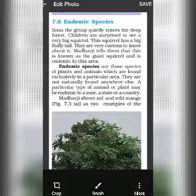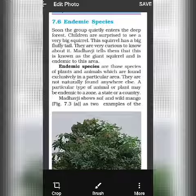Think about it — there will be some plants, trees, or animals which are found only in your state. Name and think of those animals which are found only in your state and not in any other state, and some trees which grow only in your district or your state and not in any other state. They are called endemic species.